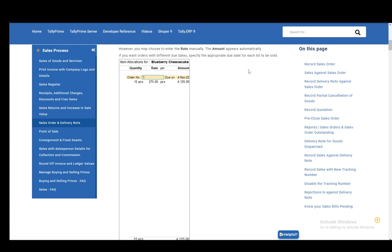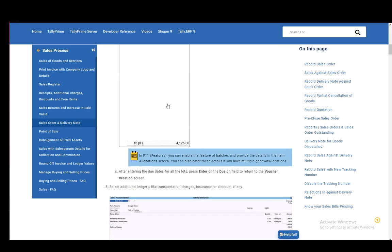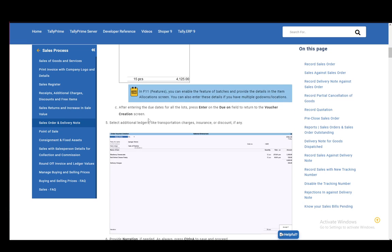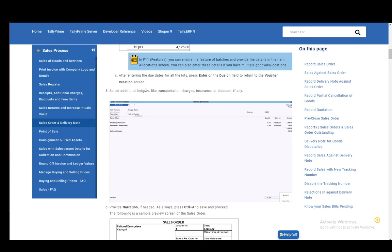Then if you want orders with different due dates, specify the appropriate due date for each lot to be sold. Then after entering the due dates for every lot you have signed, then you need to press Enter on the due on field to return the voucher to the voucher creation screen.